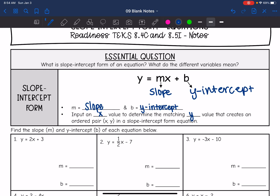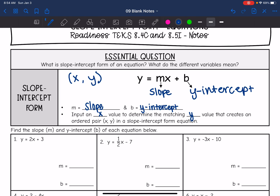x and y make an ordered pair. If you input an x value, then you can determine the matching y value that creates an ordered pair in a slope-intercept form equation. We will do that later in this unit to determine ordered pairs on the line. This is slope-intercept form of an equation — it forms a line.